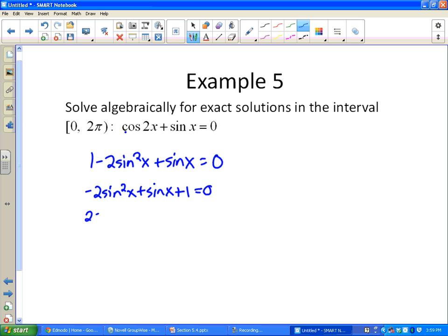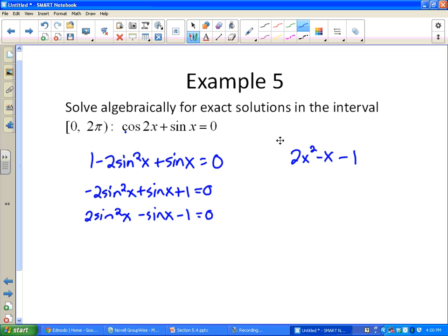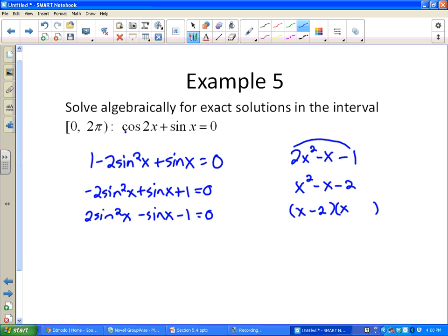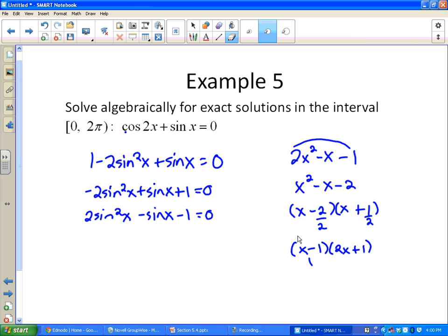Dividing by -1 to make factoring easier gives 2sine²(x) - sine(x) - 1 = 0. Treating it like 2x² - x - 1 and using slide-and-divide factoring: slide the 2 over to get x² - x - 2, factor as (x - 2)(x + 1), divide back by 2. So 2x² - x - 1 factors as (x - 1)(2x + 1).